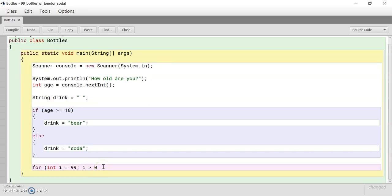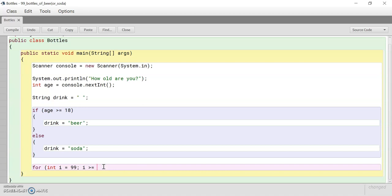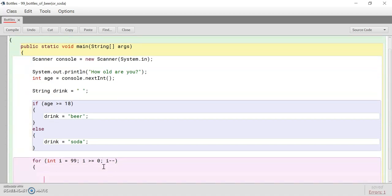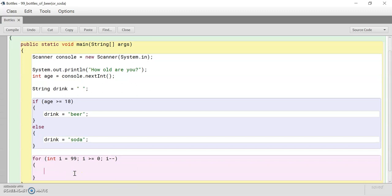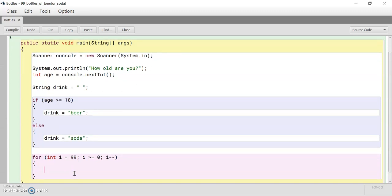So until i is greater than or equal to zero. And then we're going to do i minus minus. We're going to subtract i each time. i minus minus is a fancy way of saying we're going to subtract one from the value of i. Alright.